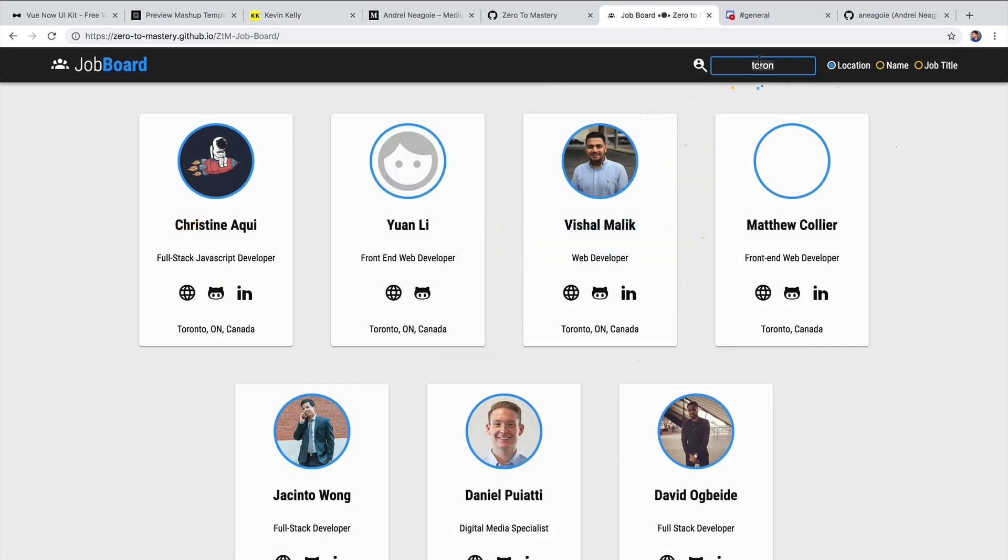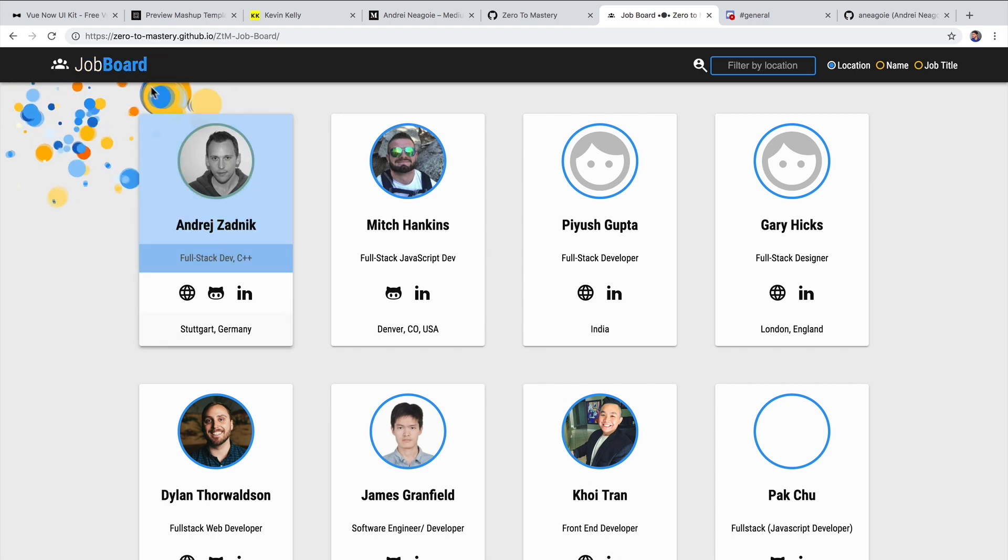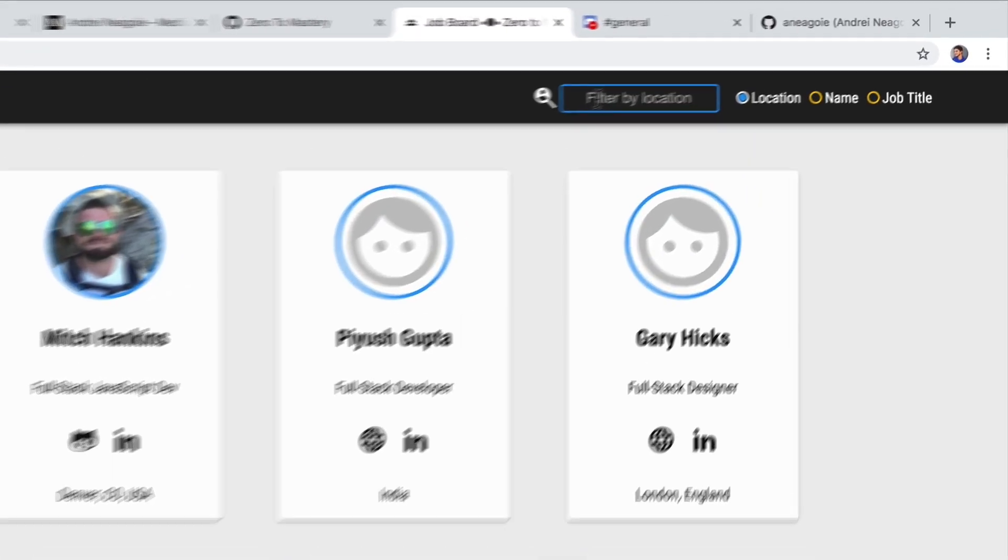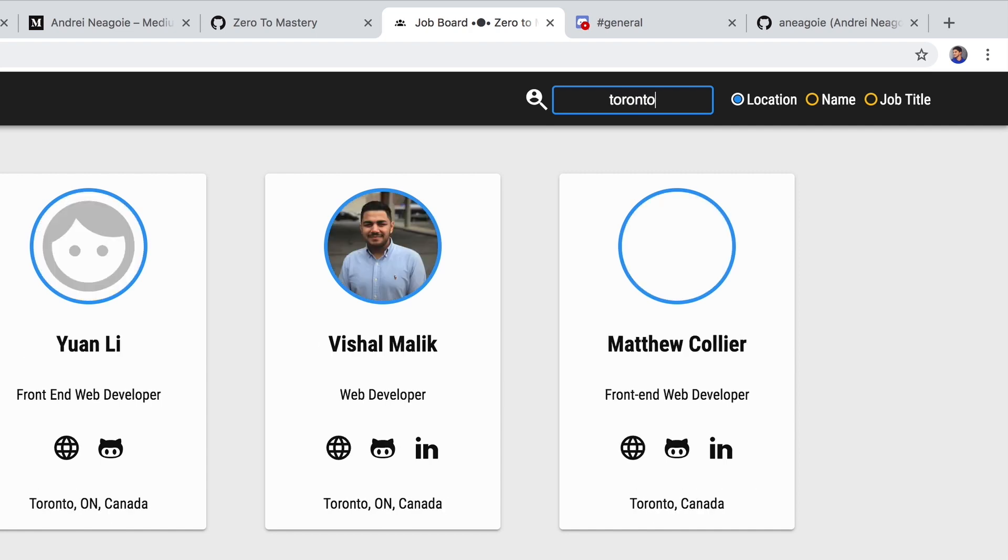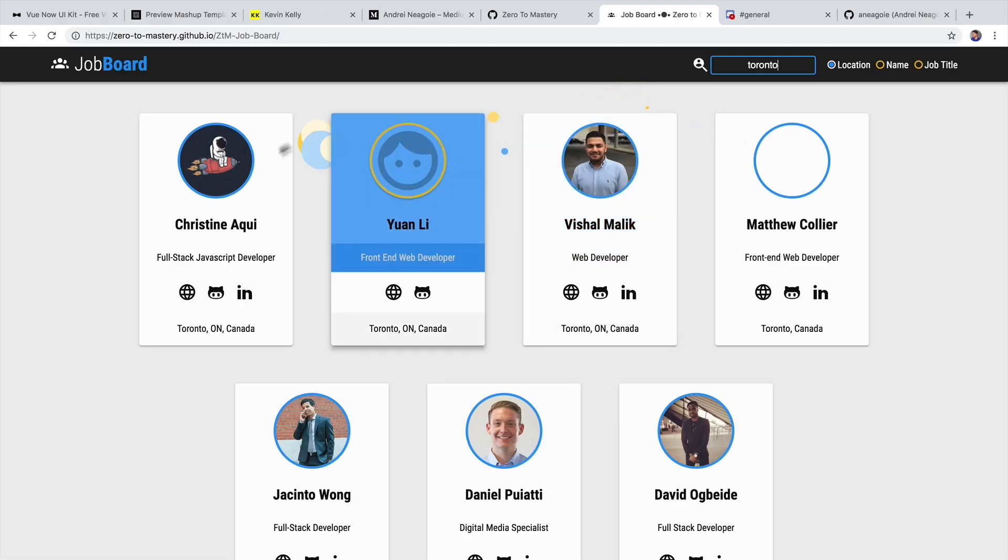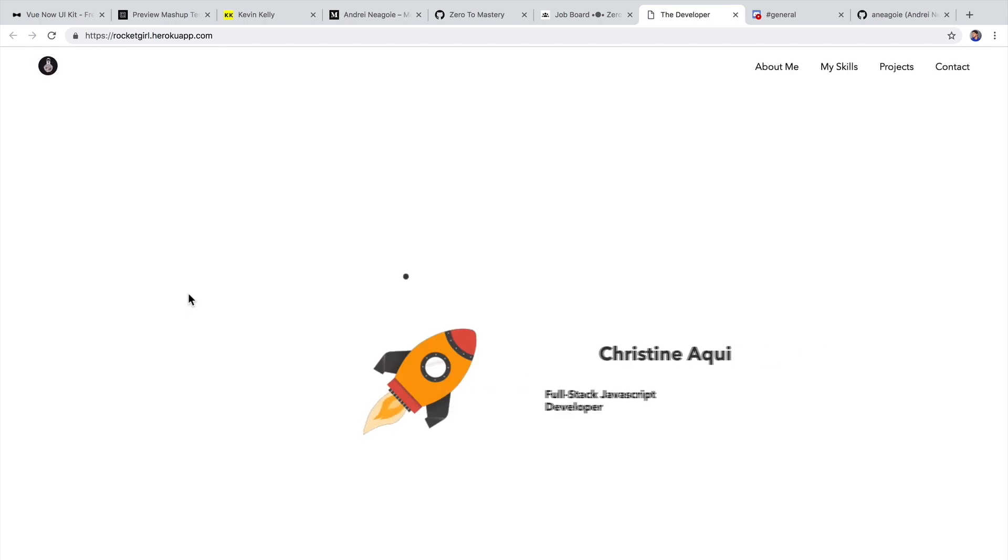Another thing that I want to show you is, for example, the job board that we have for all of my students. And this is, again, another open source project that the community built. If we just search through, let's say Toronto developers here, and we go to Christine Akeyi, I hope I'm saying the last name right,